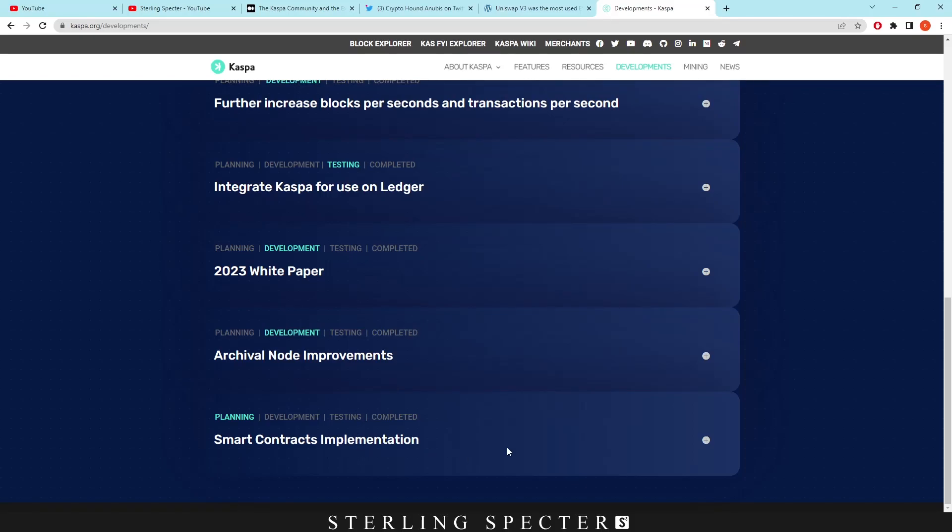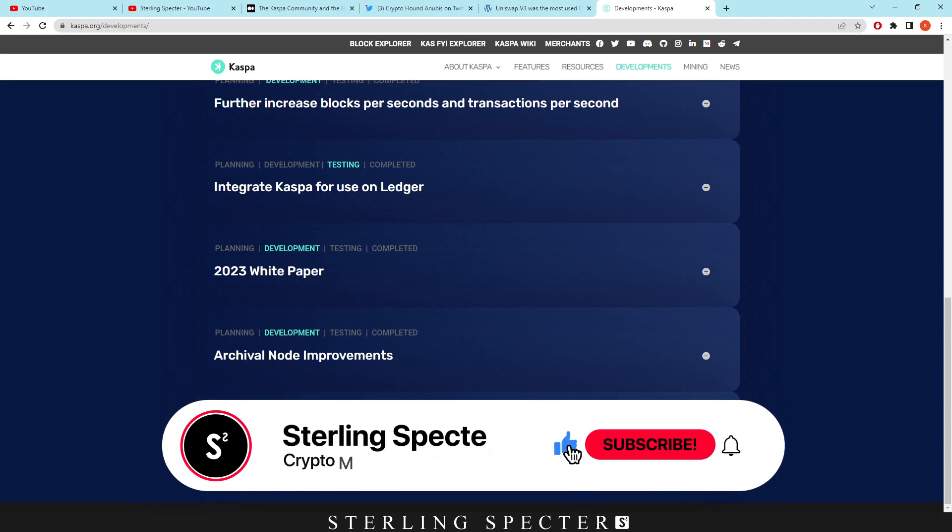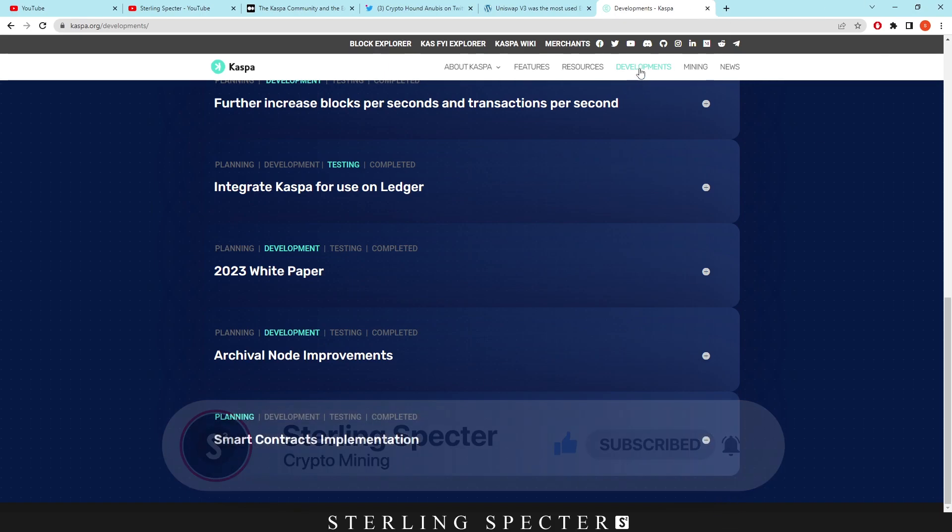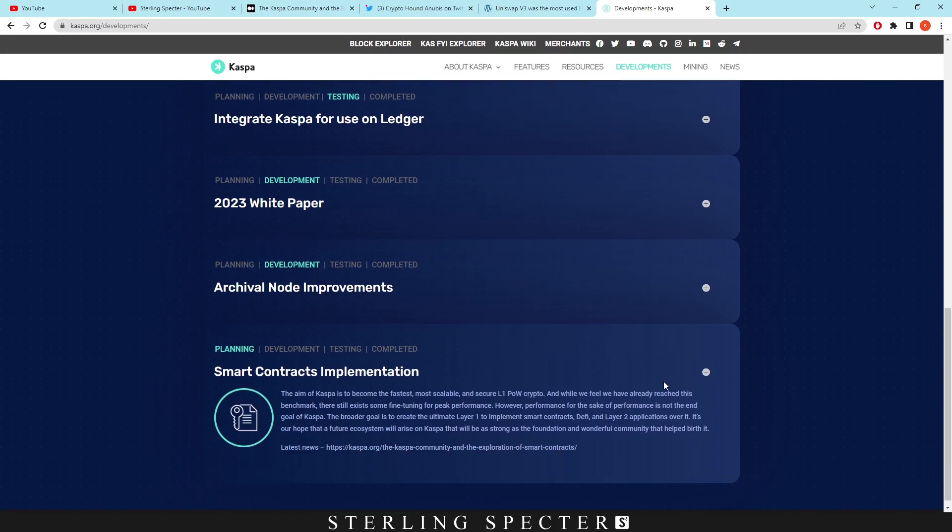In today's video we're going to be looking at Casper coin smart contracts. Smart contracts on Casper coin haven't been released yet, however on the website they actually talk about smart contracts in the planning stages.